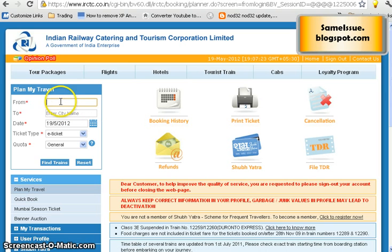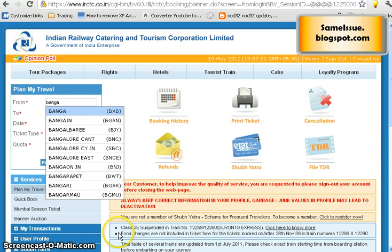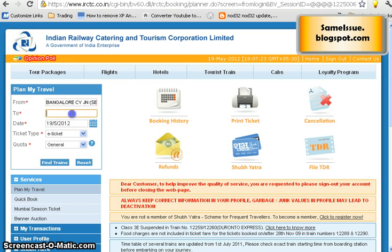To book a ticket, in the 'From' field type in the station name where you want to start your journey. Let's say I want to travel from Bangalore to Chennai. When you type some letters, it gives you a suggestion list — for example, typing 'Bangalore' pops up a list of stations.